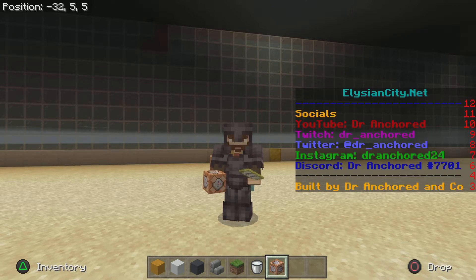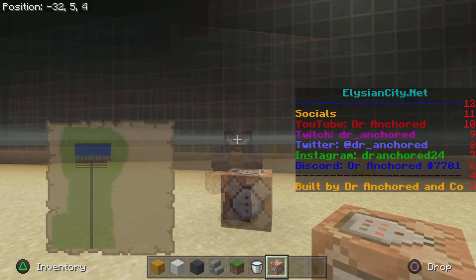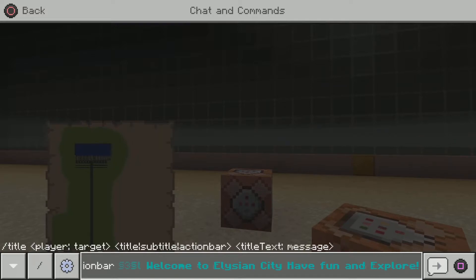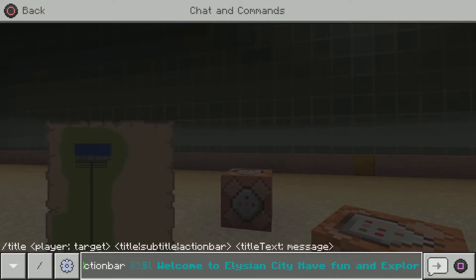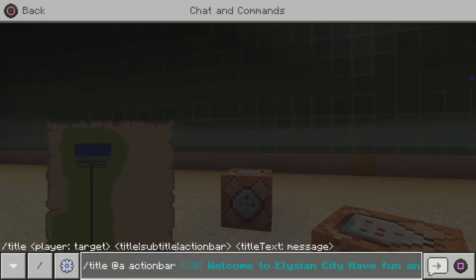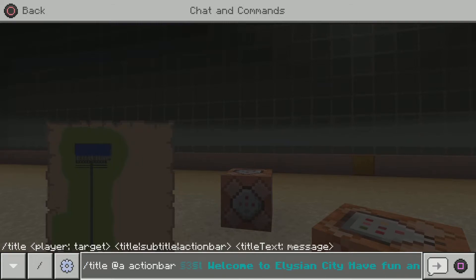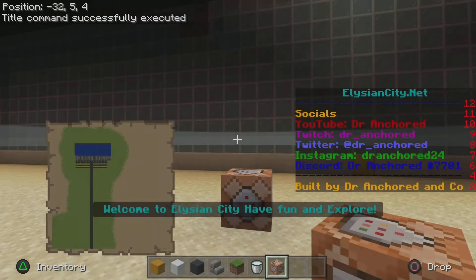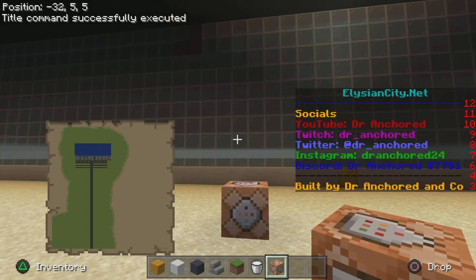If you guys want this to show up temporarily, all you have to do is go into the chat and put /title @a actionbar, then put whatever color you want the font, and if you want it to be bold put &l, then put your text and press enter and it will show up on the screen.